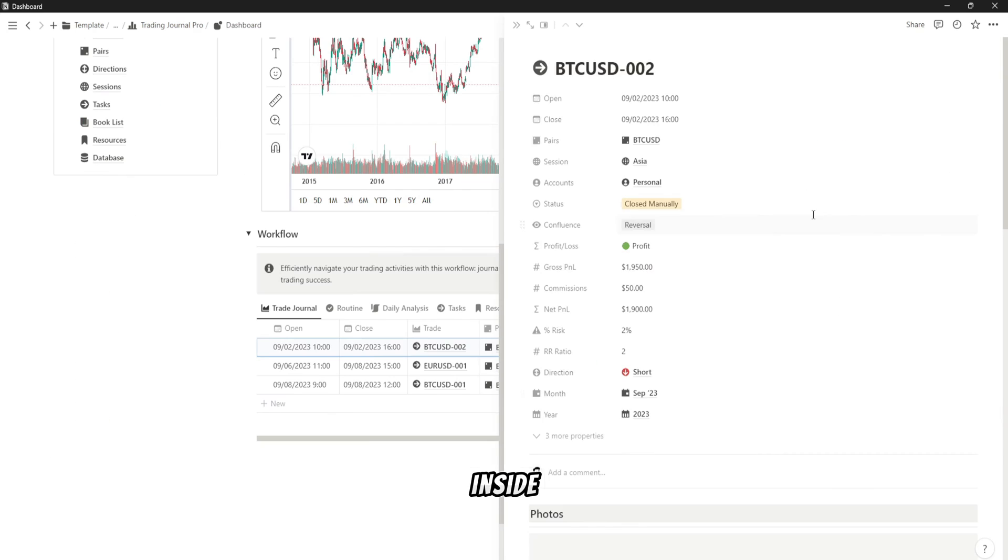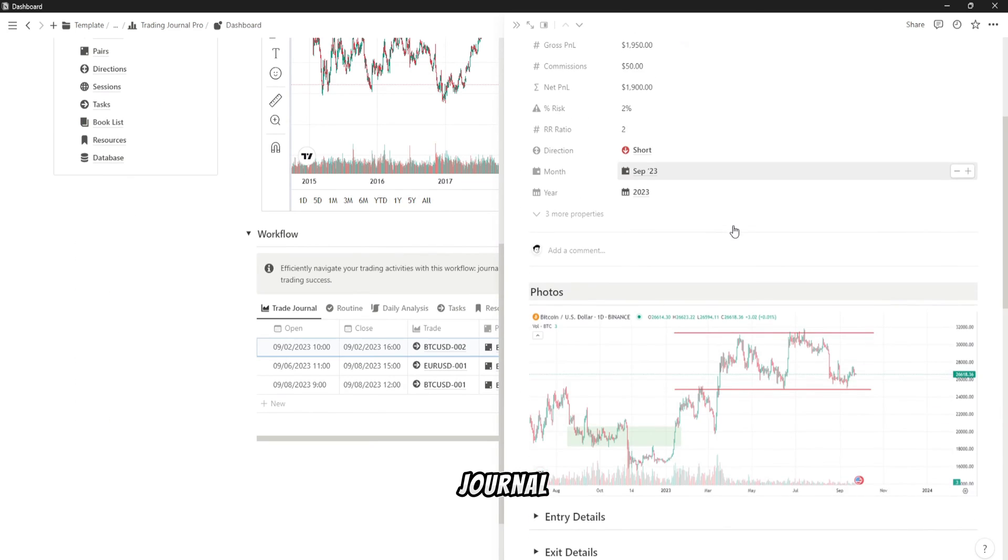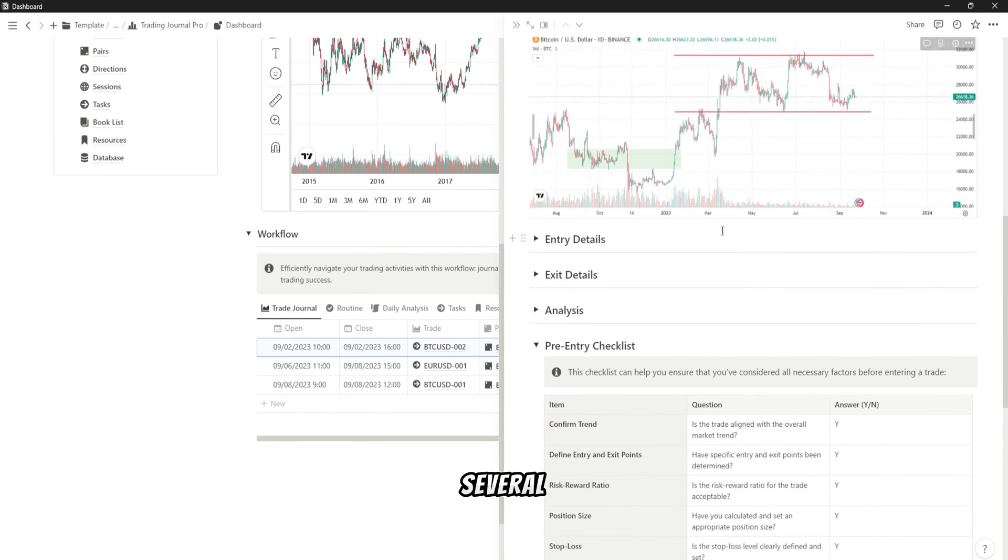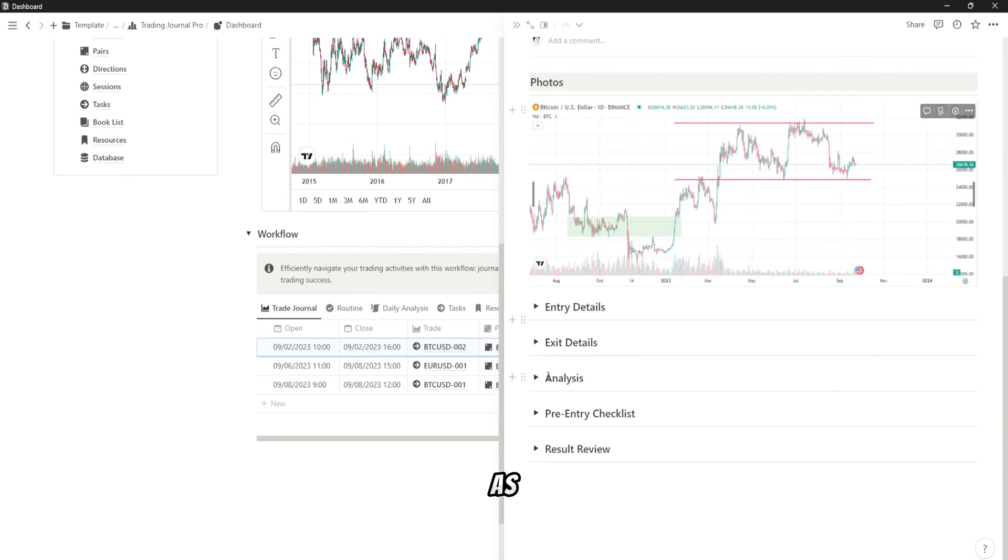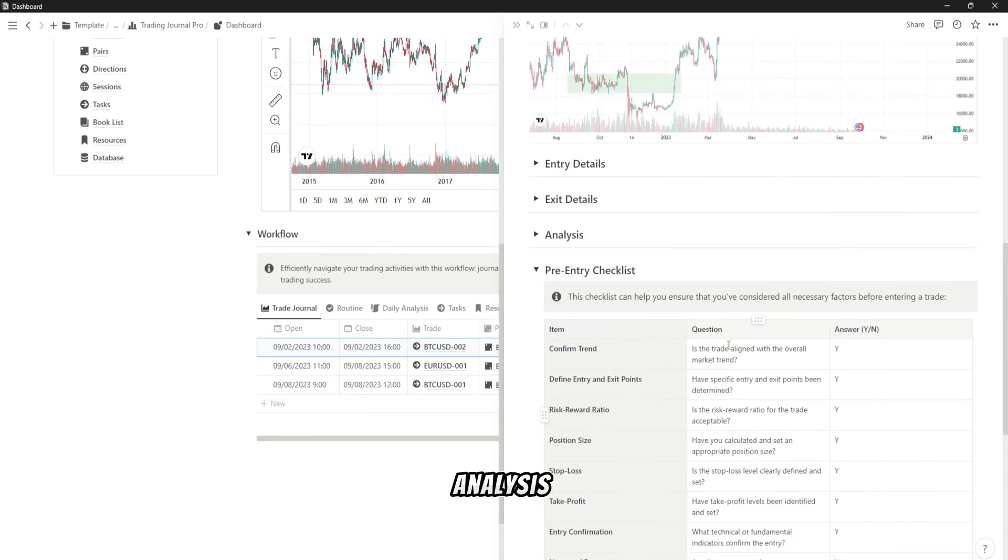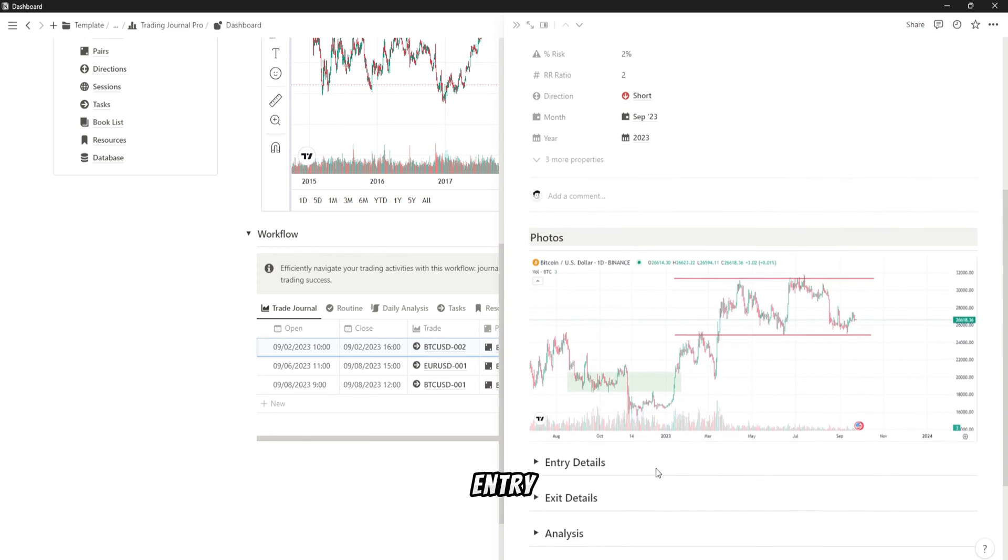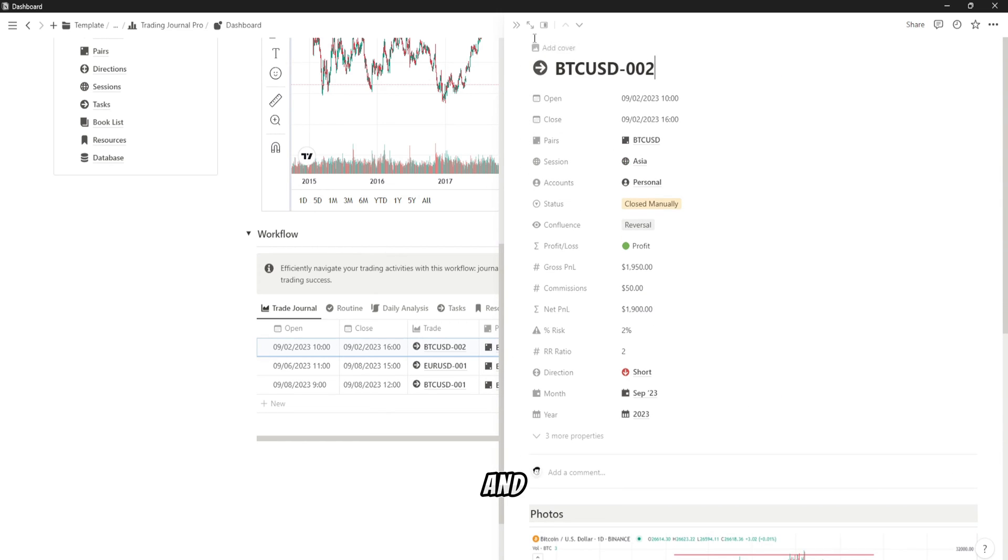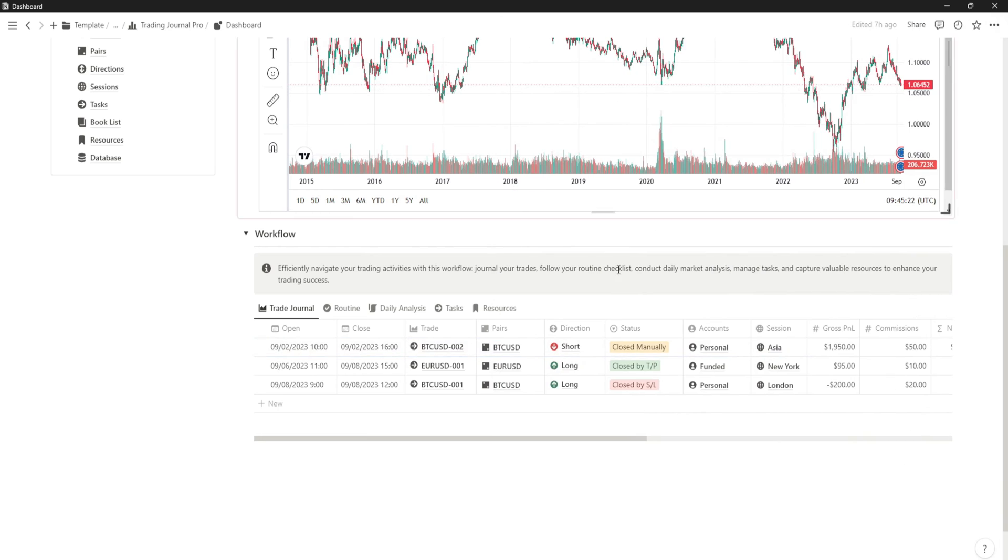Inside each trade journal, you can see several sections, such as Photos, Entry and Exit Details, Analysis, Pre-Entry Checklist, and Result Review.